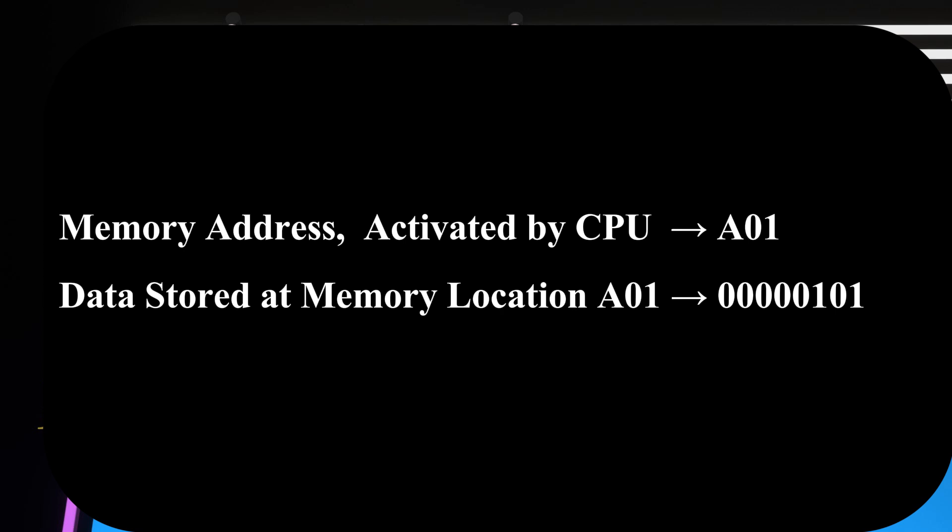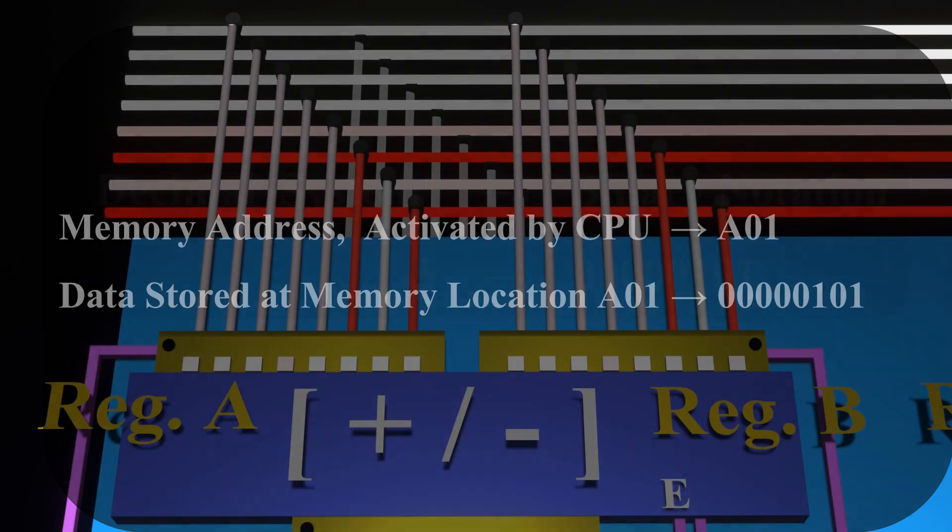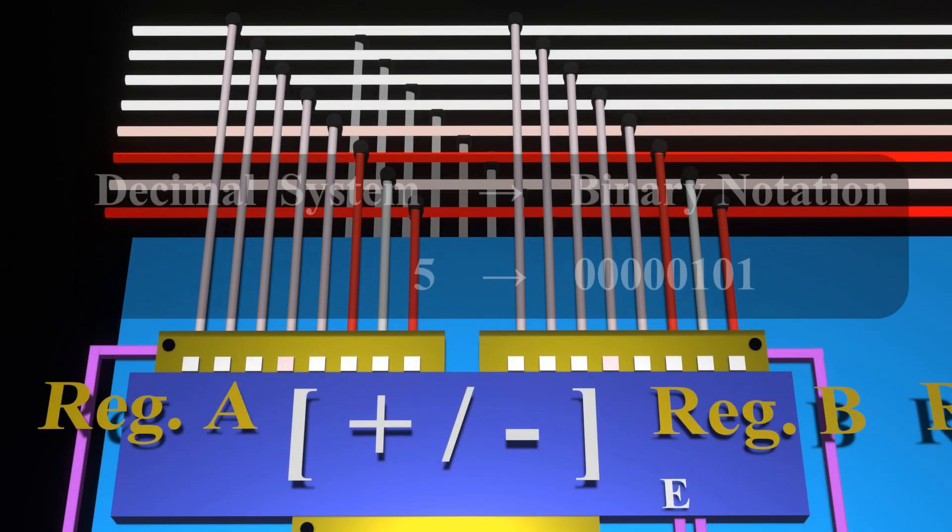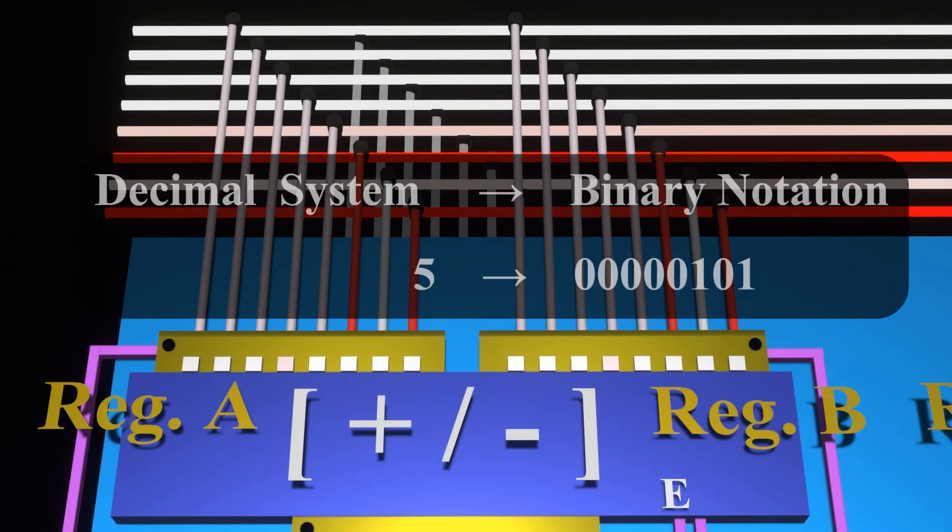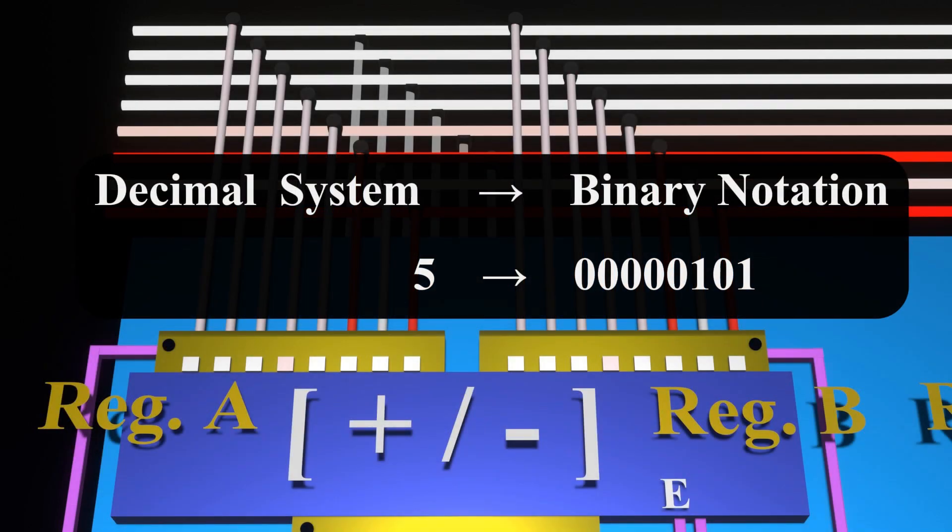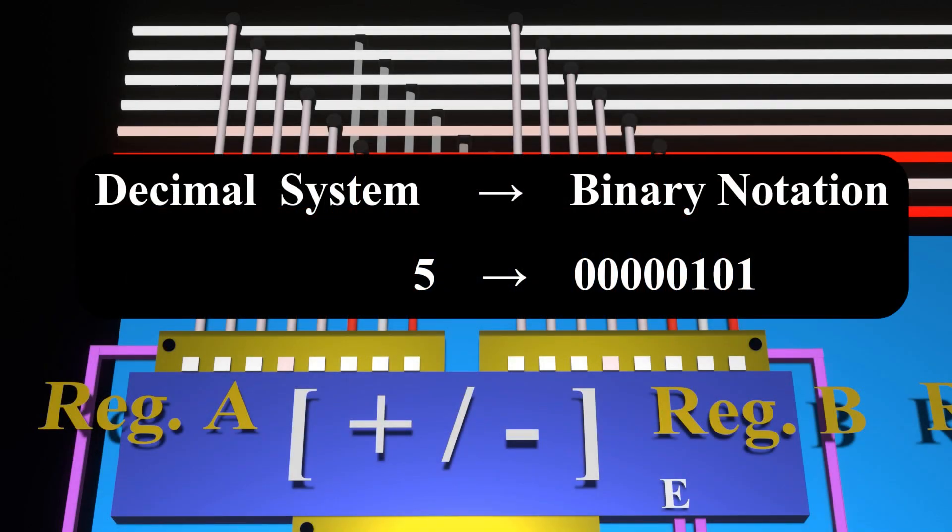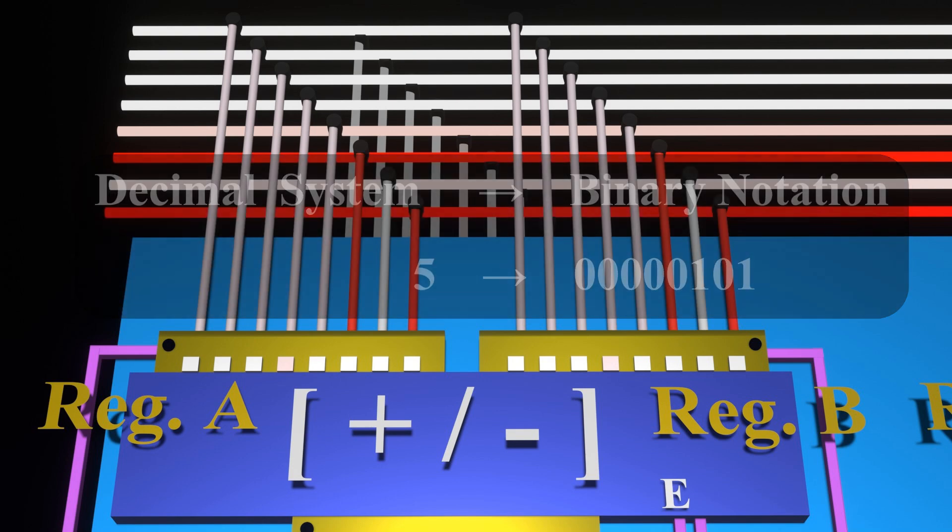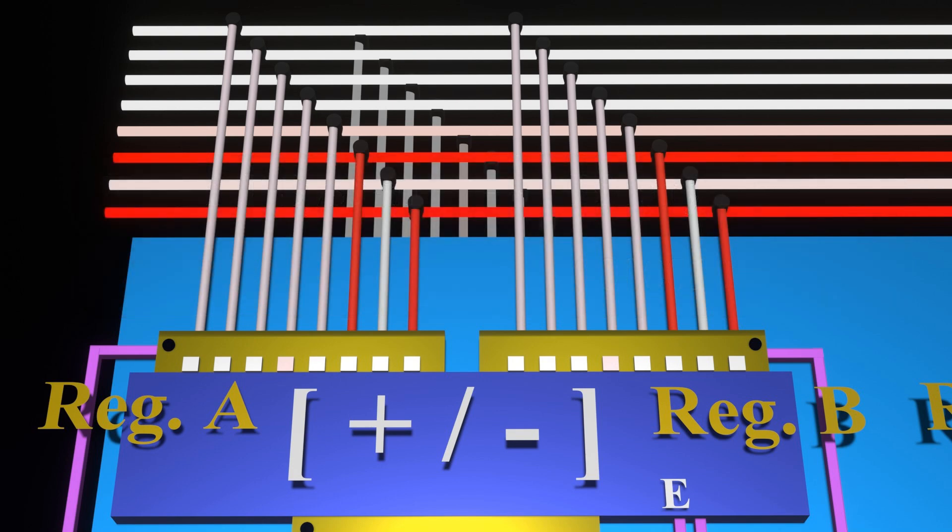And as a matter of fact, the data that was stored at that memory location was the binary representation of number 5. If one is interested in finding out more about number systems, a link is provided in the description. So now, our arithmetic and logic unit has one of the numbers needed to do an addition or subtraction. But as we all know, we need at least two numbers to do an addition or subtraction. But observe that we have only one data bus.